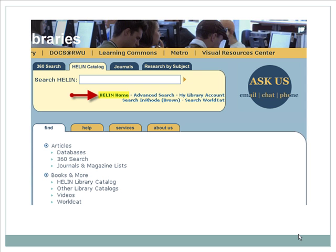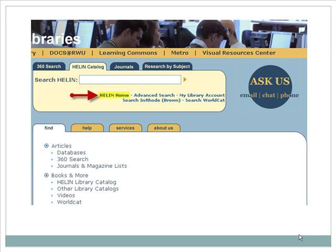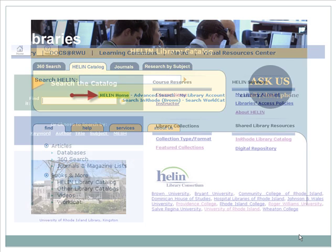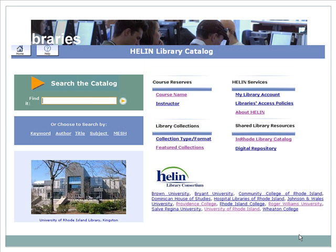This is the Library homepage. Clicking on the Helen Home link will bring you to the Helen Library Catalog's homepage. From here, you can choose to perform a simple word search in the green box, or perform a more advanced search in our classic blue catalog.